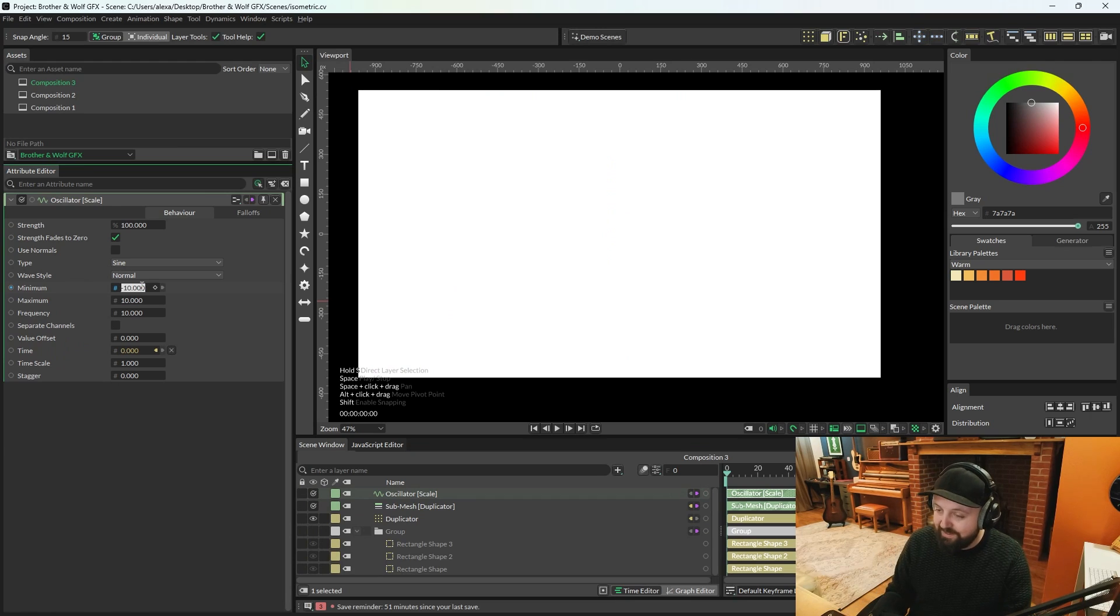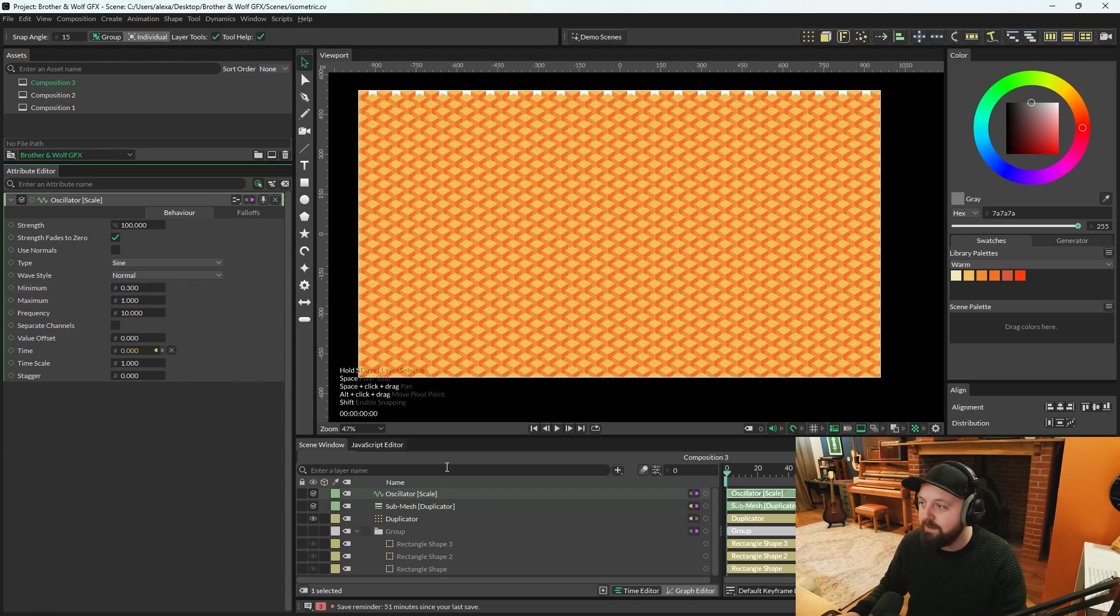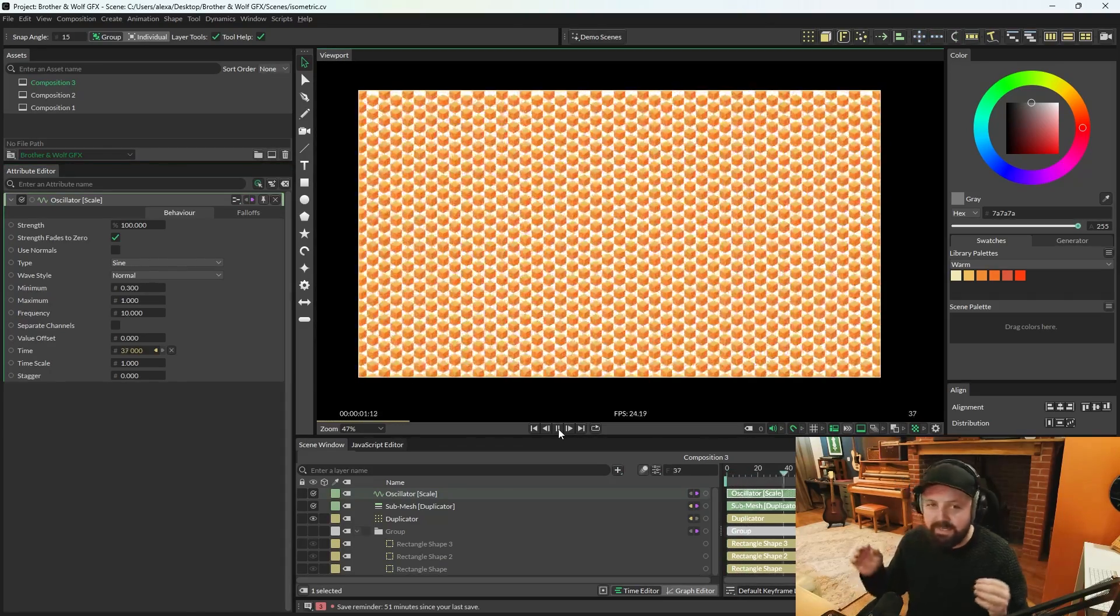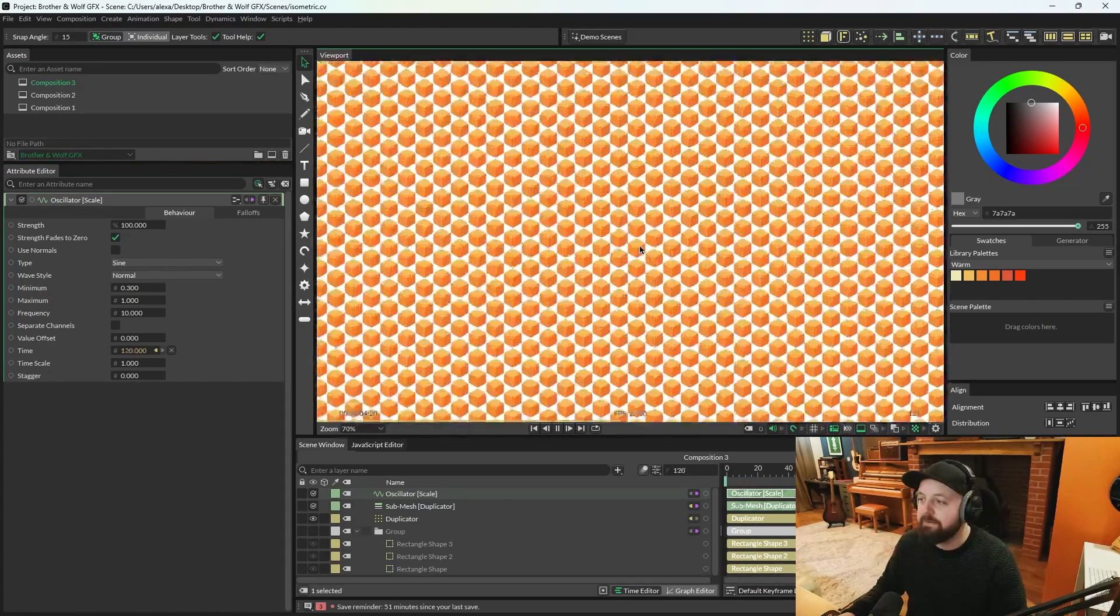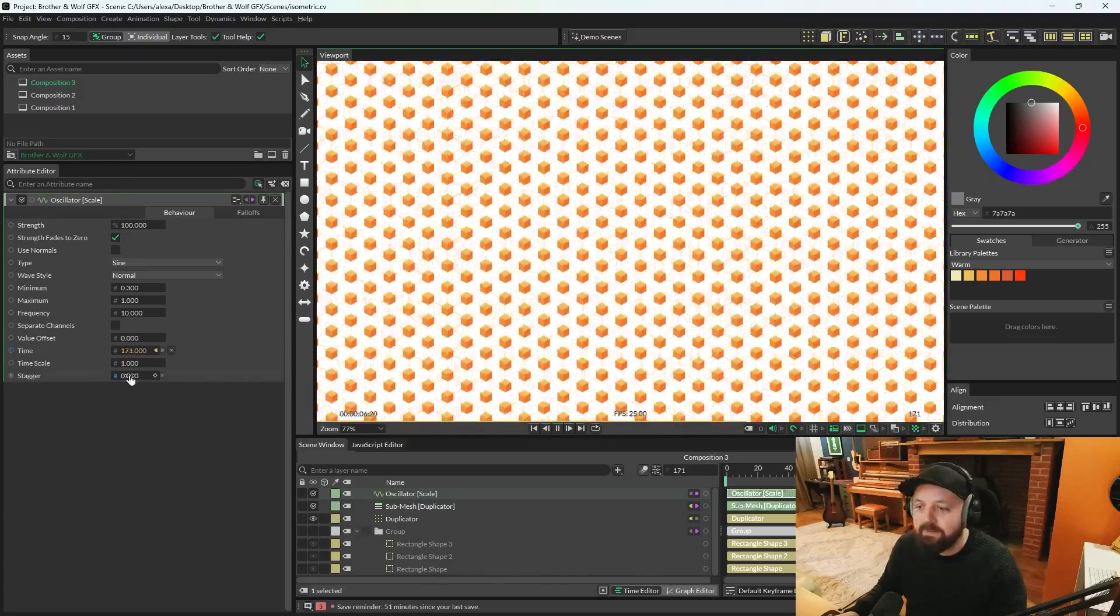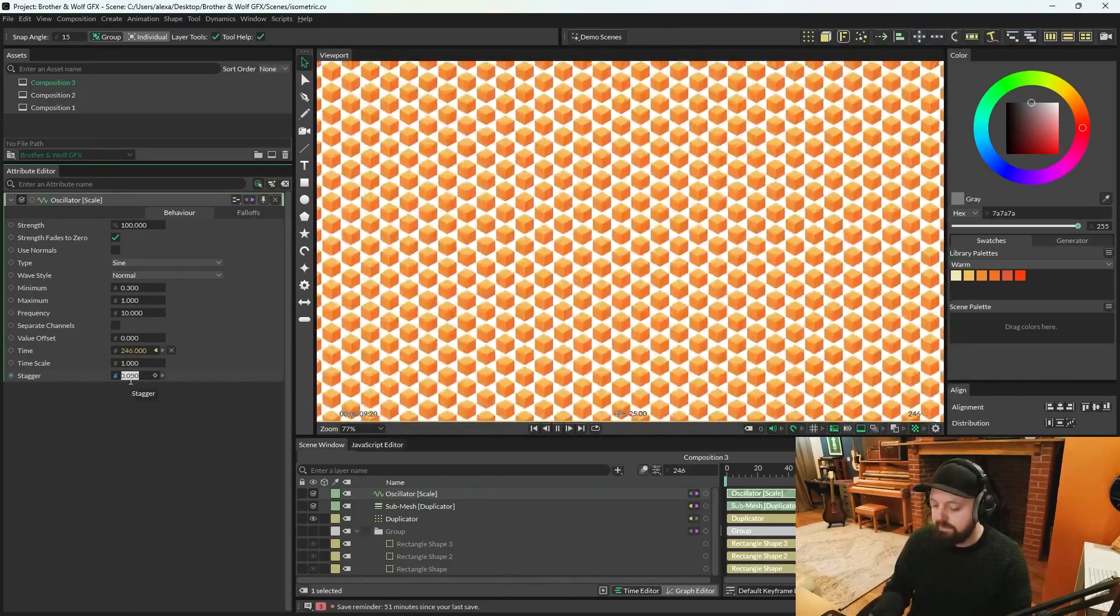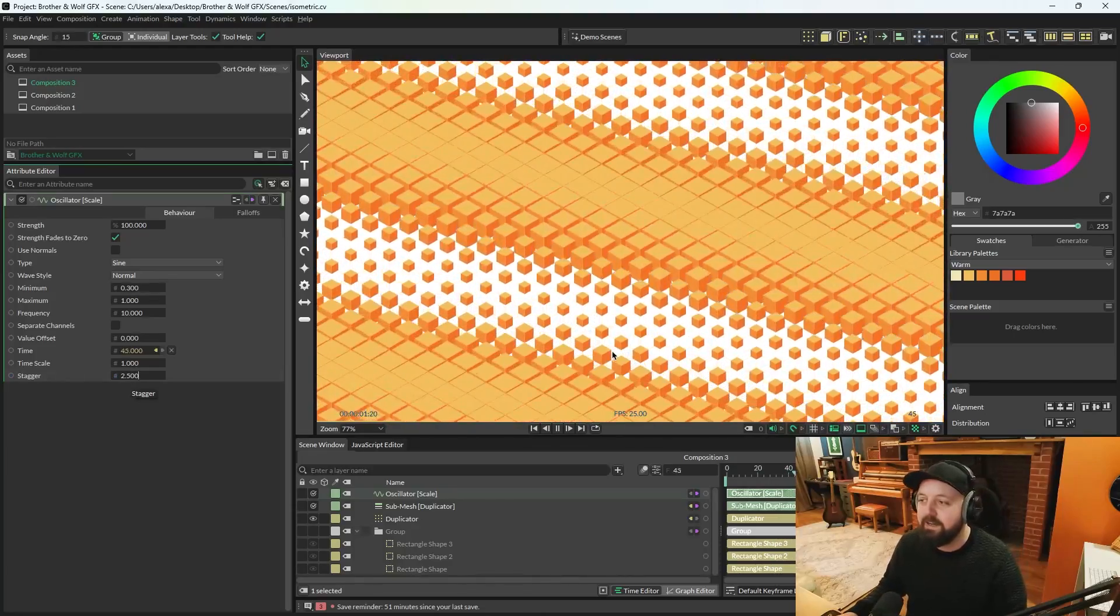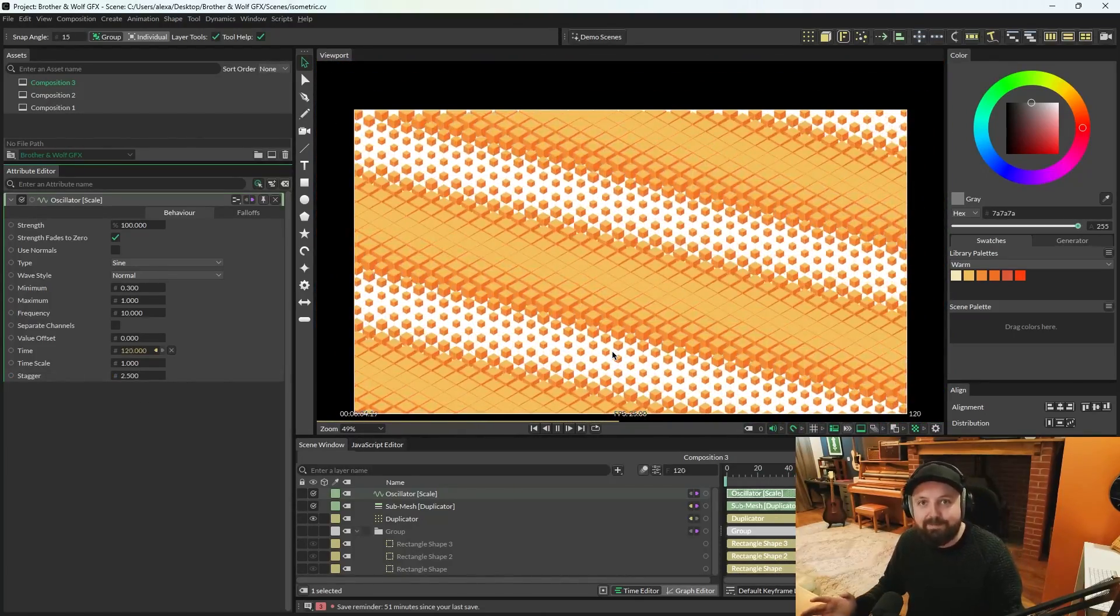On the oscillator, we're going to go for a minimum of 0.3 and a maximum of 1. When you press play, the cubes start growing and shrinking. But it's all happening at the same time, which isn't ideal. So, just go to the stagger, and we'll just put like a 2.5 on there. And it's getting cool, right? It's already doing something badass.